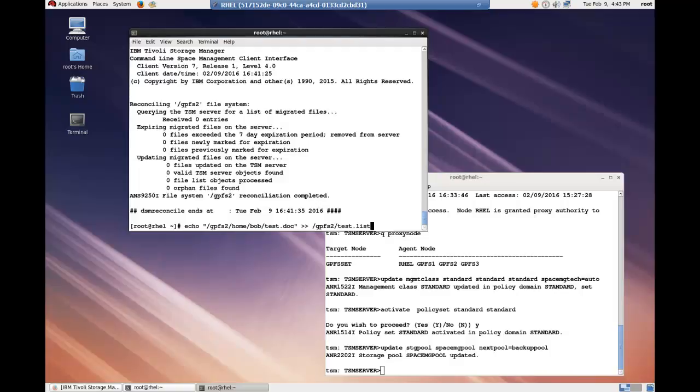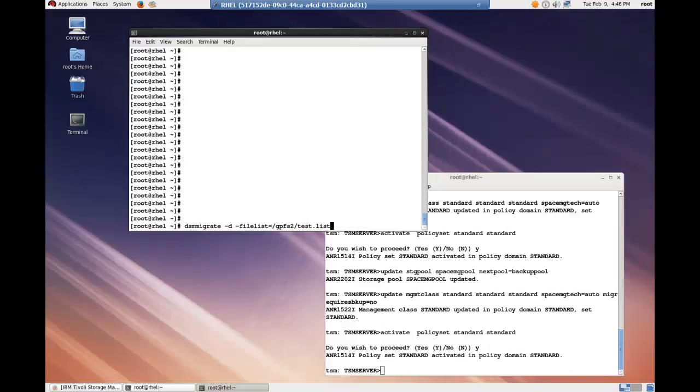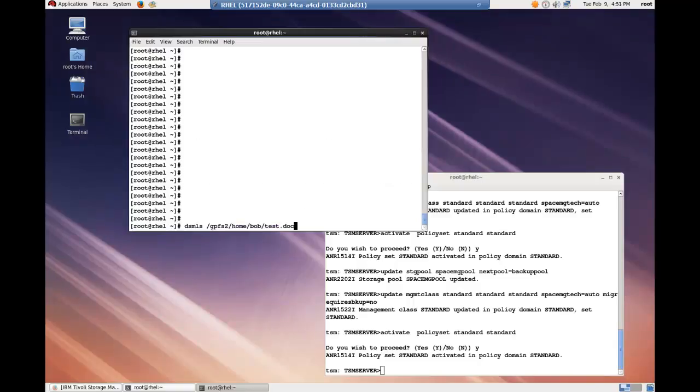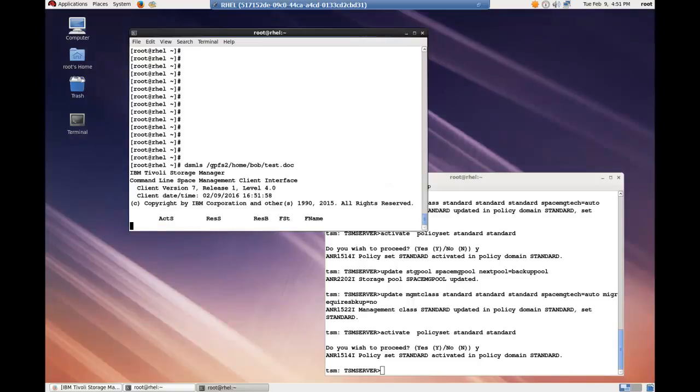Let's go ahead and create a list with a single file in it called test.doc. And now let's kick off migration with the file list option where we migrate the files that are listed in the test.list file. We can verify the migration by issuing a dsm ls.